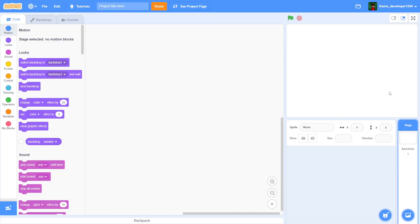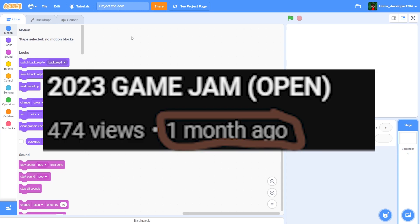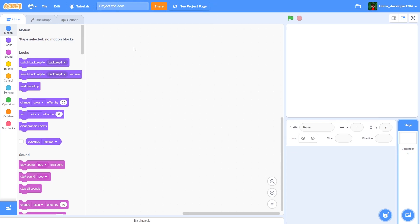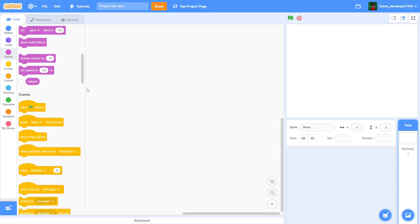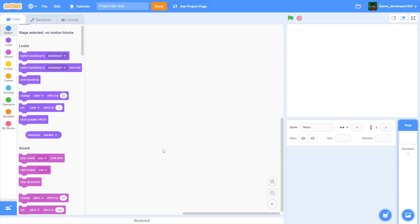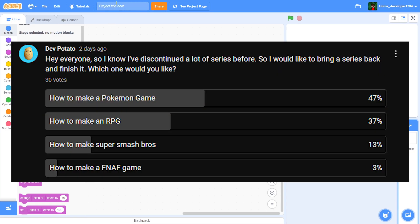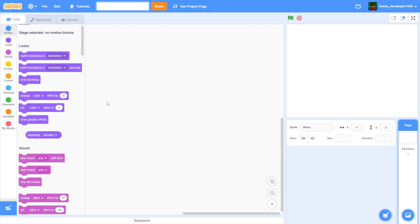Hey guys, in today's video we're going to be learning how to make a Pokemon game in Scratch. I know I've made a lot of you upset by not uploading for a really long time — like three months — and then discontinuing a bunch of series. I made a poll asking which series you wanted to see back, and Pokemon was the winner, so here we are starting from episode one making an insanely amazing Pokemon game.